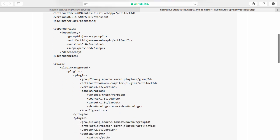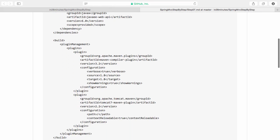The important configurations in this pom.xml are a couple of Maven plugins. One of these plugins is used to tell Maven to use Java 8. That's the Maven compiler plugin.